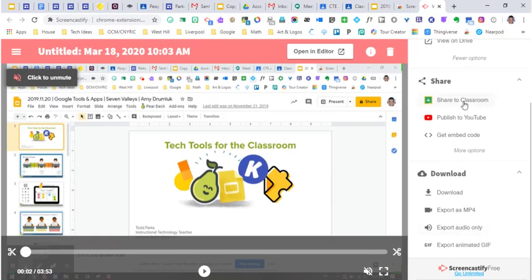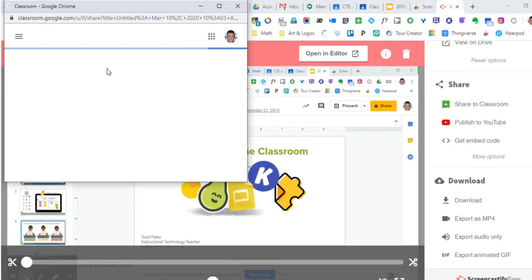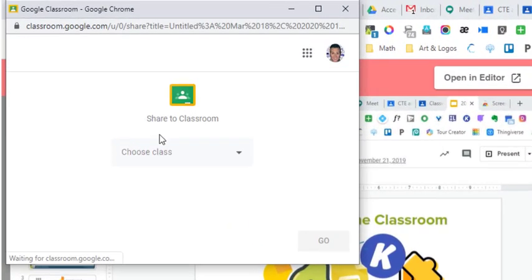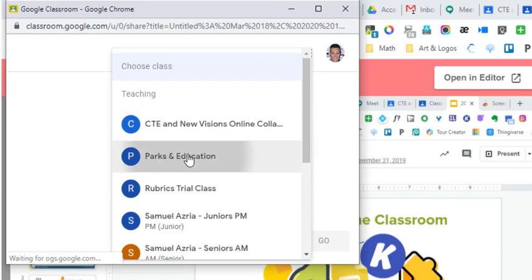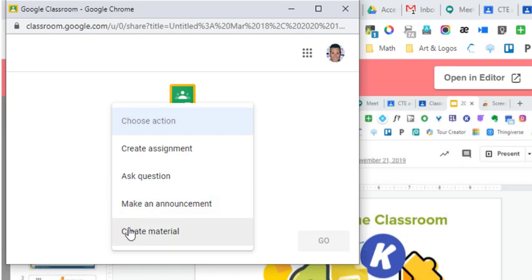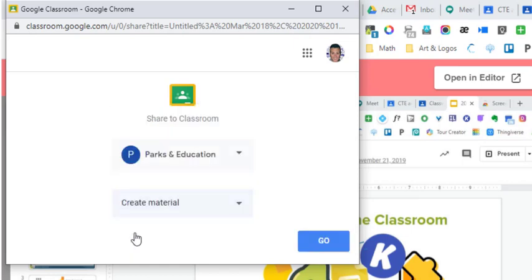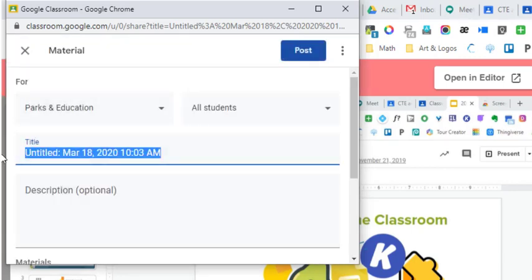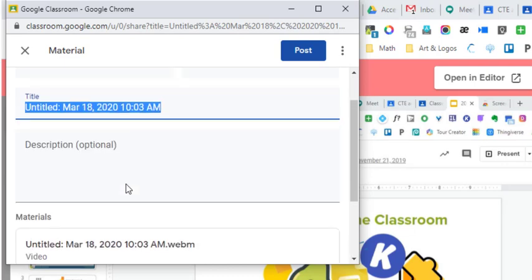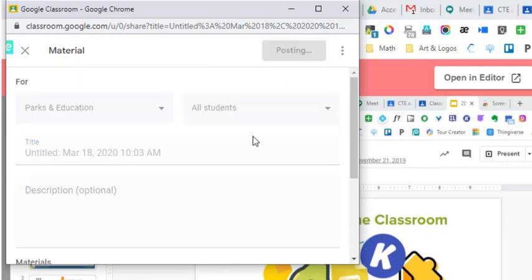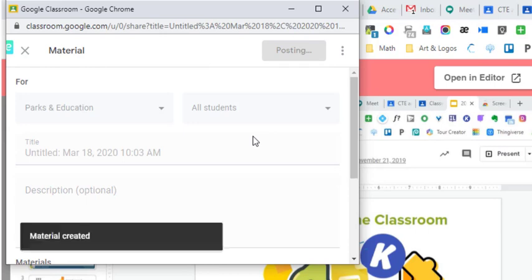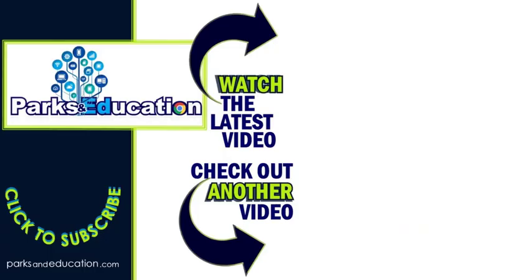Once you have this finished, if I want to share it to my classroom, I'm going to click Share Classroom. This is the way most teachers may do it. And I'm going to pick my class. I'm going to create it as an assignment or make an announcement or just create material for it. In this case, it's just material. I'm going to hit Go, and then you can go ahead and title it however you want. Once it's titled, just like you would a normal post, you're able to post it in your classroom, and you're finished. Students automatically are able to see it.